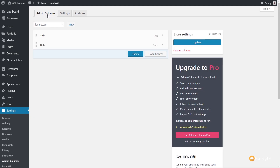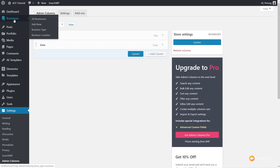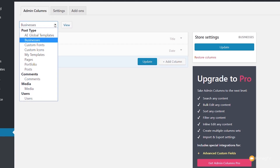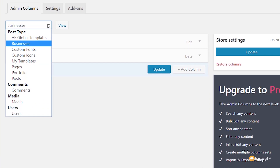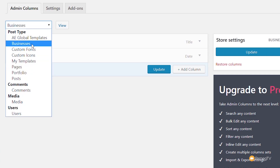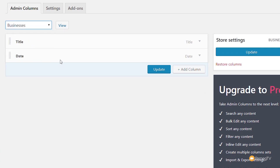Let's come back into the Admin Columns tab. At the moment we're looking at the Businesses custom post type. We can change that to anything throughout our entire WordPress installation — post types, custom fonts, my templates, anything you have as part of your WordPress. For this example we're going to stick with Businesses, which is the custom post type we've created. Clicking on that shows us what we currently have listed as part of our business listing — just the title and the date.